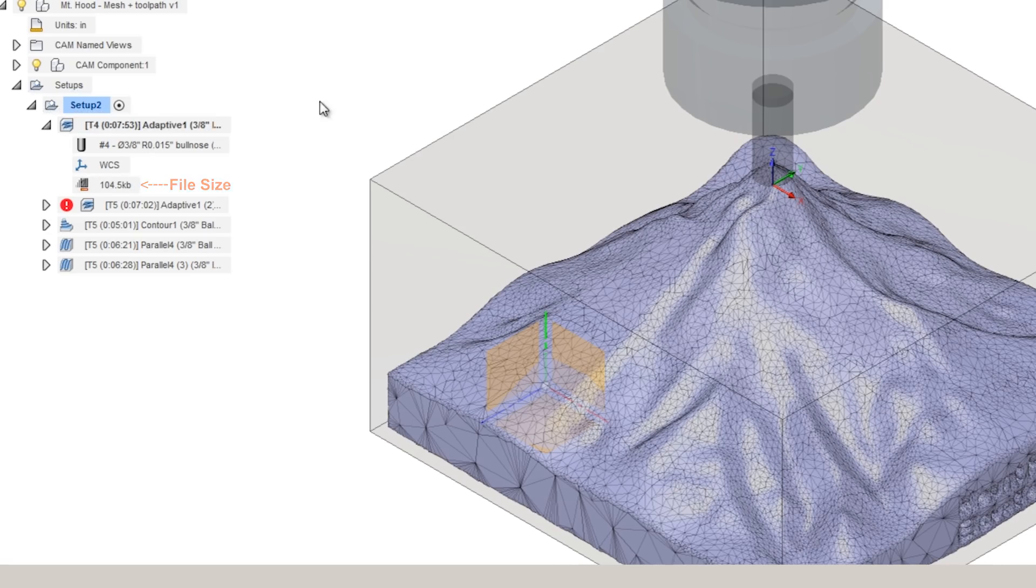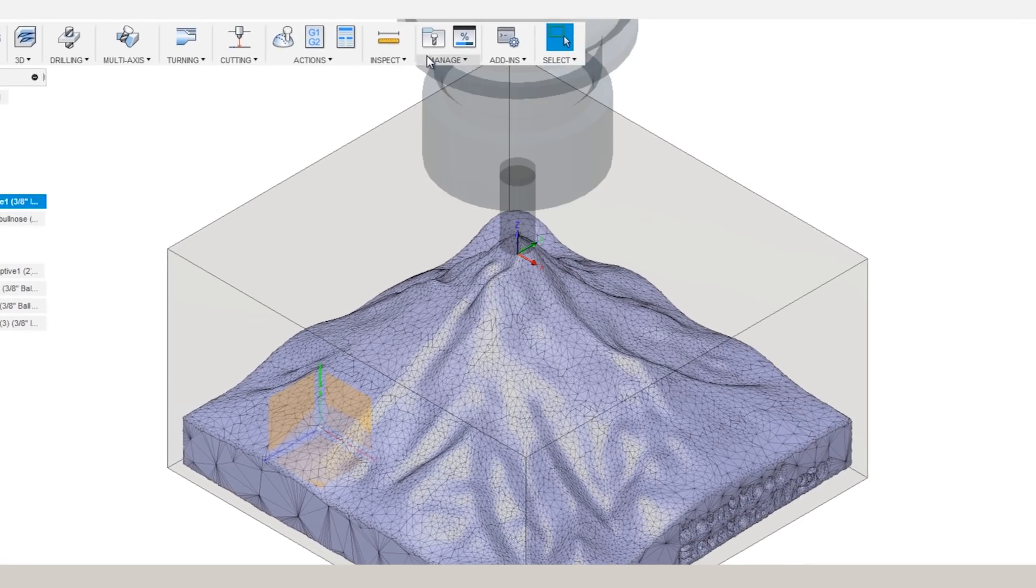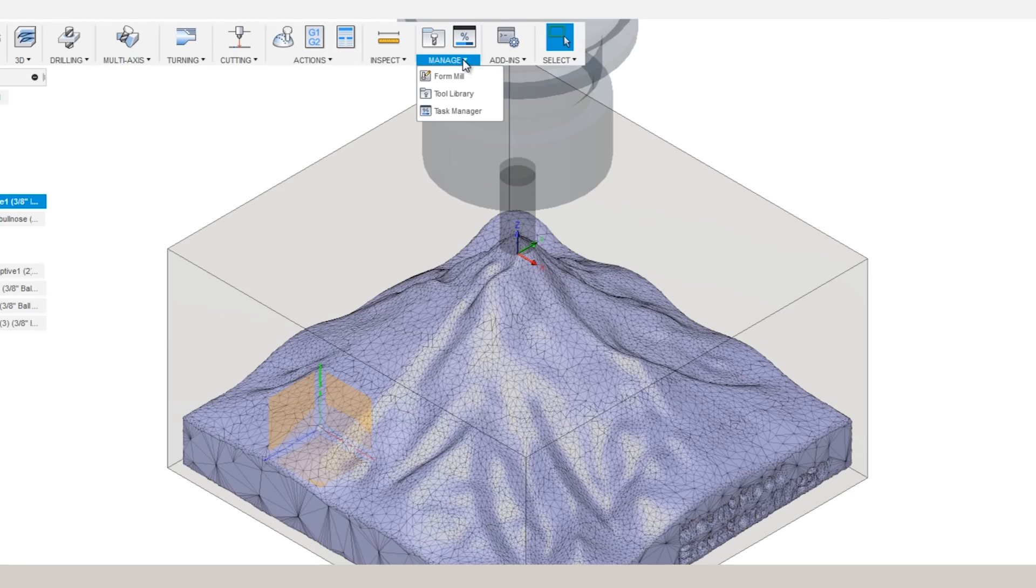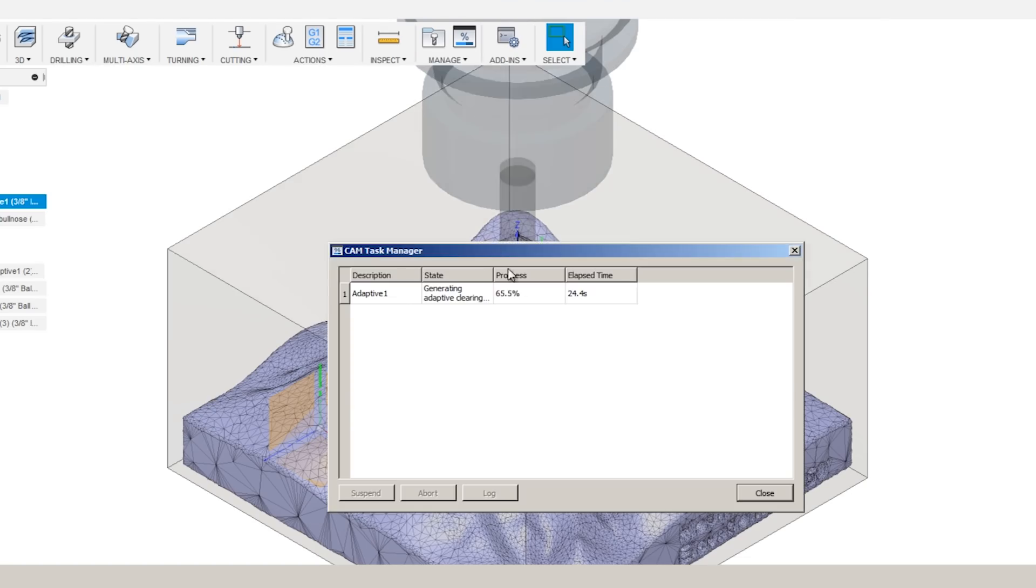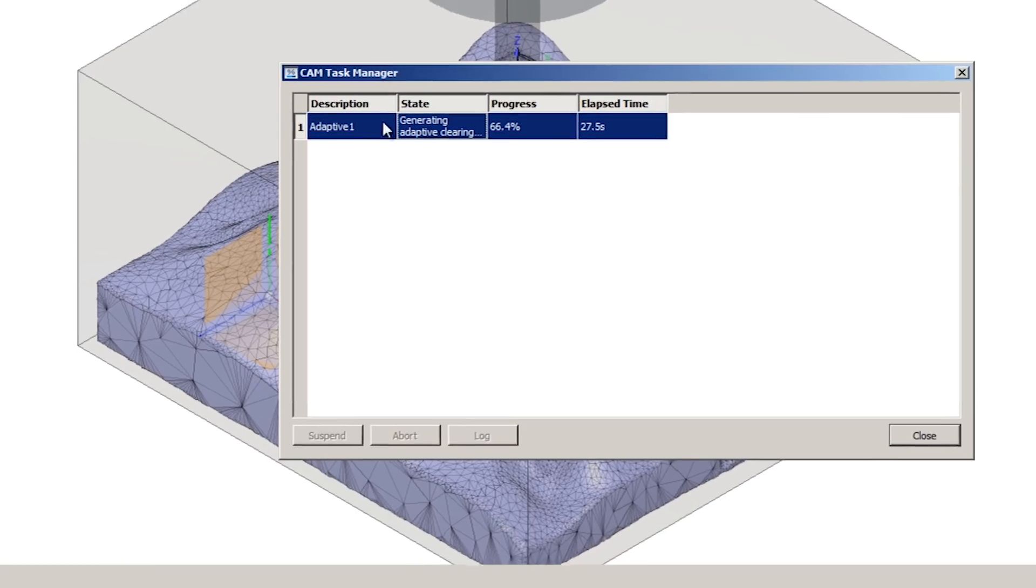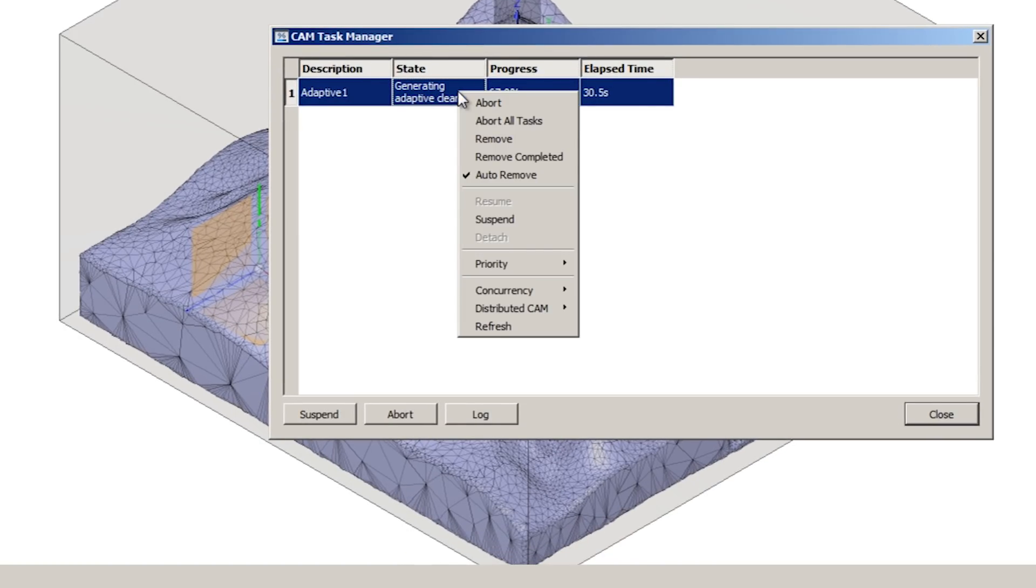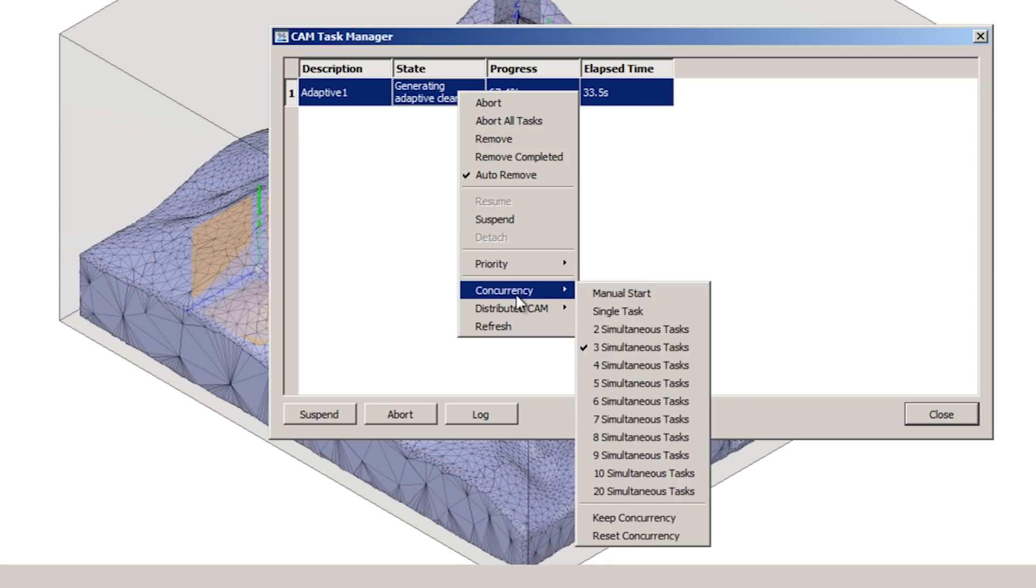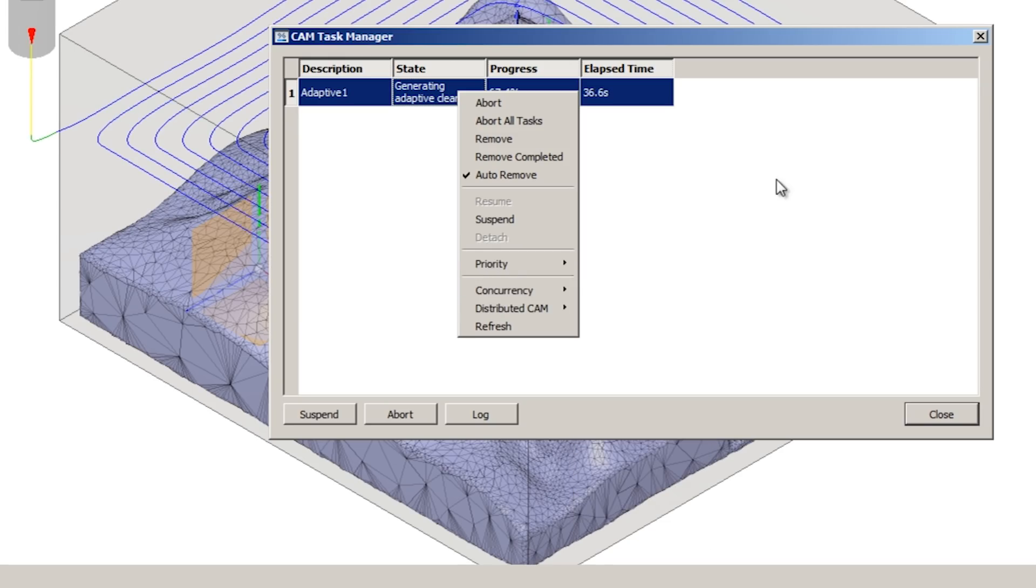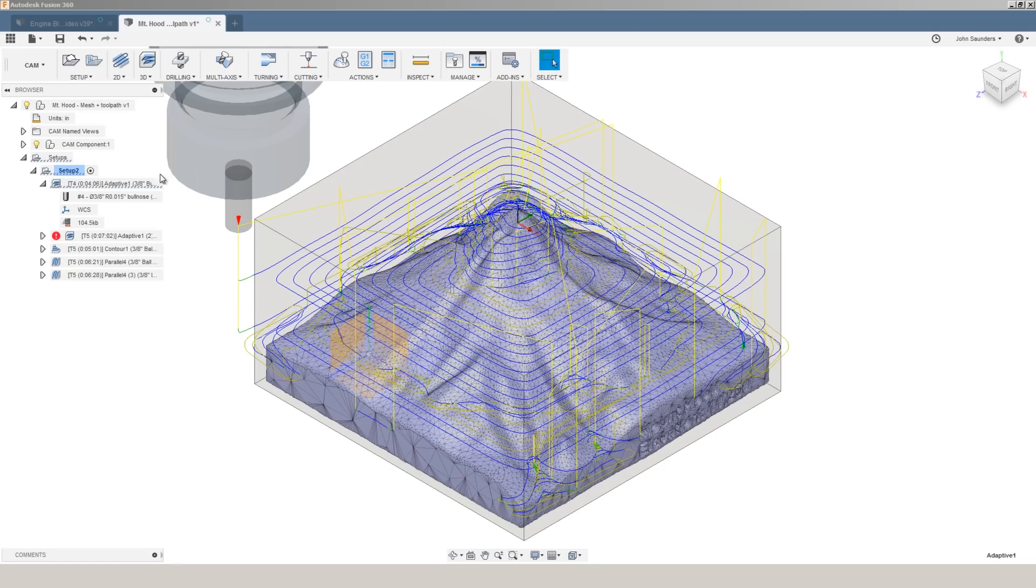choose manage task manager and you're actually able to see much greater detail of what's going on, and in the case where you've got multiple operations you can even take it a step further with things like concurrency, distributed CAM, and even toolpath compute priority.